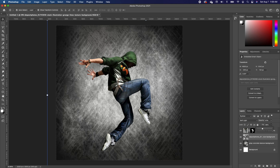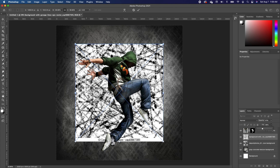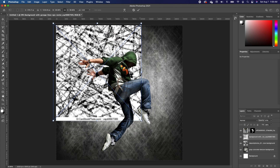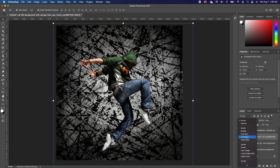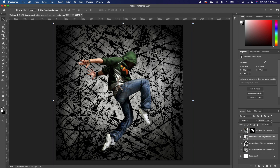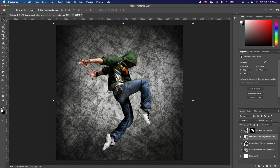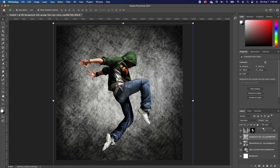The next thing is to drag in the second image and set it in place. Double-click to accept. Now we want to change the blend mode of this to Color Burn. We want to take down the opacity as well as the fill.